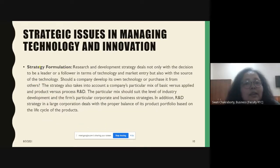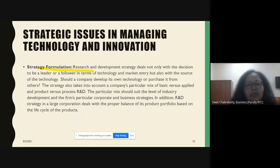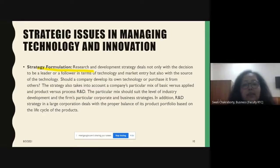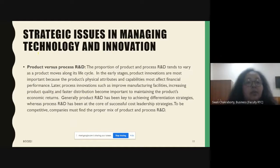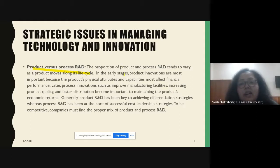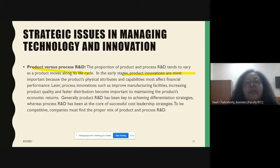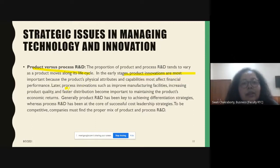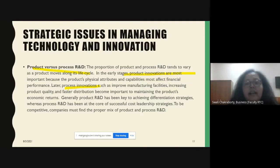Strategy formulation for R&D deals not just with the decision to become a leader or follower in technology and market entry, but also whether the company should develop its own technology or purchase from others. It should also take into account the company's mix of basic versus applied and product versus process R&D. At the early stages, product innovations play the vital role — the physical attributes and capabilities of a product affect financial performance. In later stages, process innovations play the vital role, covering manufacturing facilities, product quality, and fast distribution.